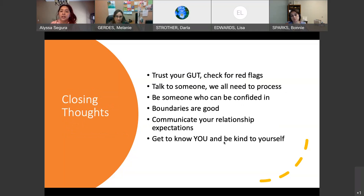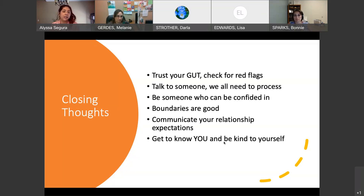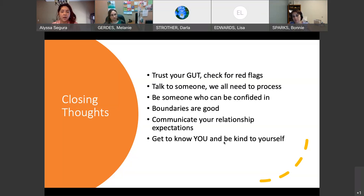Closing thoughts: always trust your gut, making sure you're checking for those red flags. Talk to somebody because we all need to process. Be someone who can be confided in — if it's not you going through this, be someone that somebody else can talk to. Let them know you're still there even if it's been months or years since you talked. Boundaries are good, boundaries are great. Communicate your relationship expectations, get to know yourself, and always be kind to yourself.